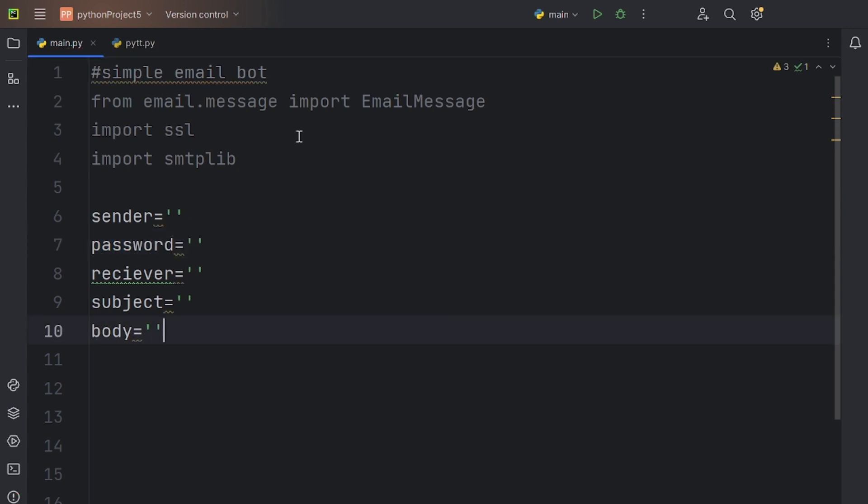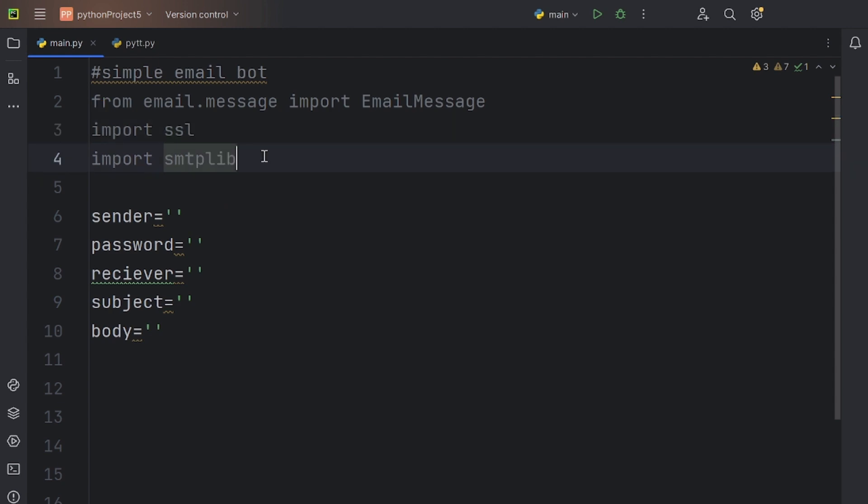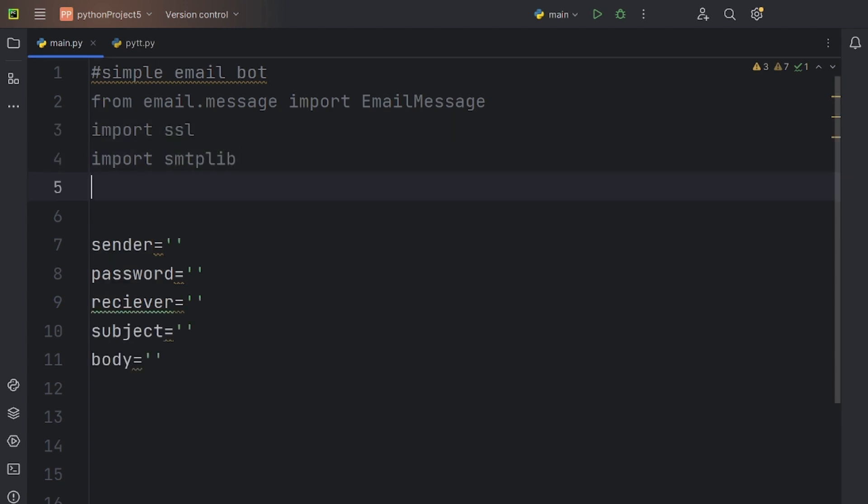For the password, paste the app password that you had copied in the beginning of the video. But I have created another Python file that has the password in it for privacy reasons, so I will simply import the password from the file.